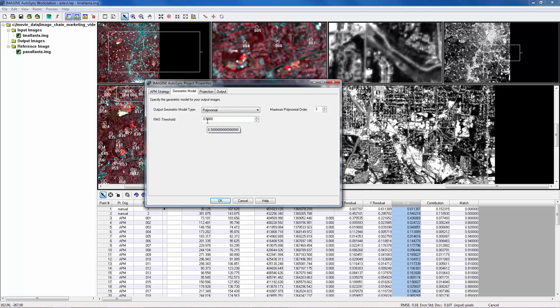We already know that RMSE in affine model is 0.18. So when RMSE threshold is 0.5, the model solving process stops at order 1. Therefore, the resulting model is actually an affine model. That explains why RMSE is not changed.